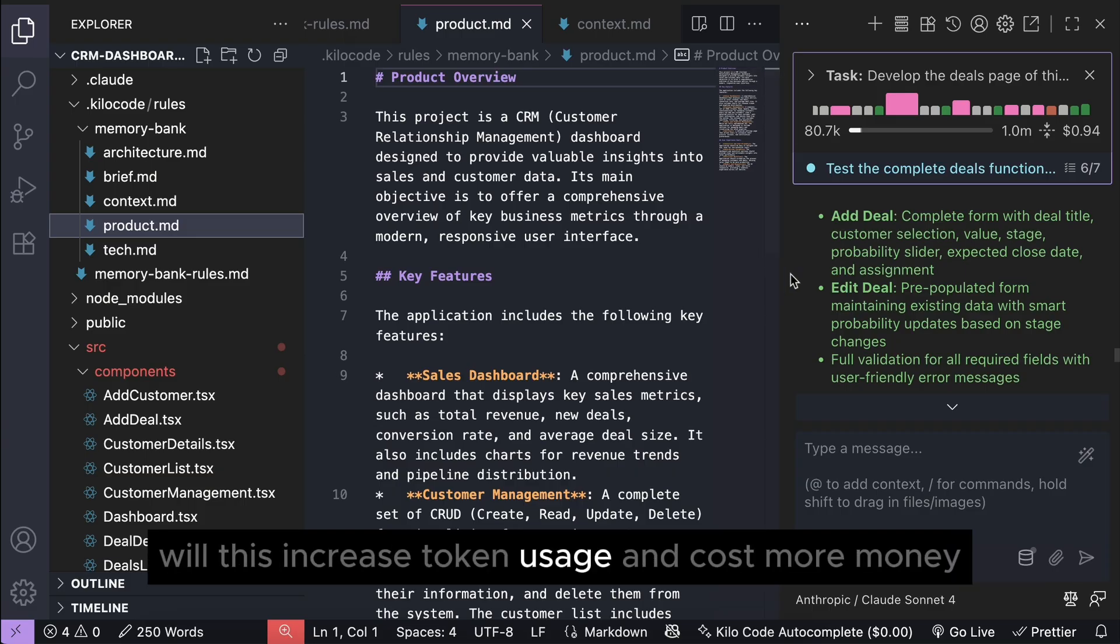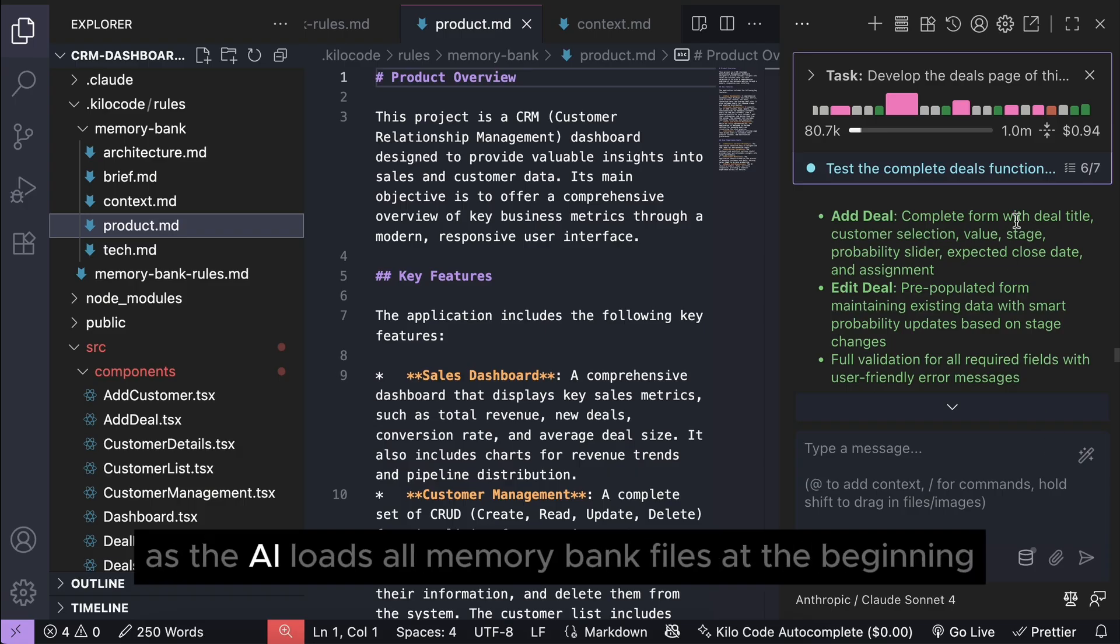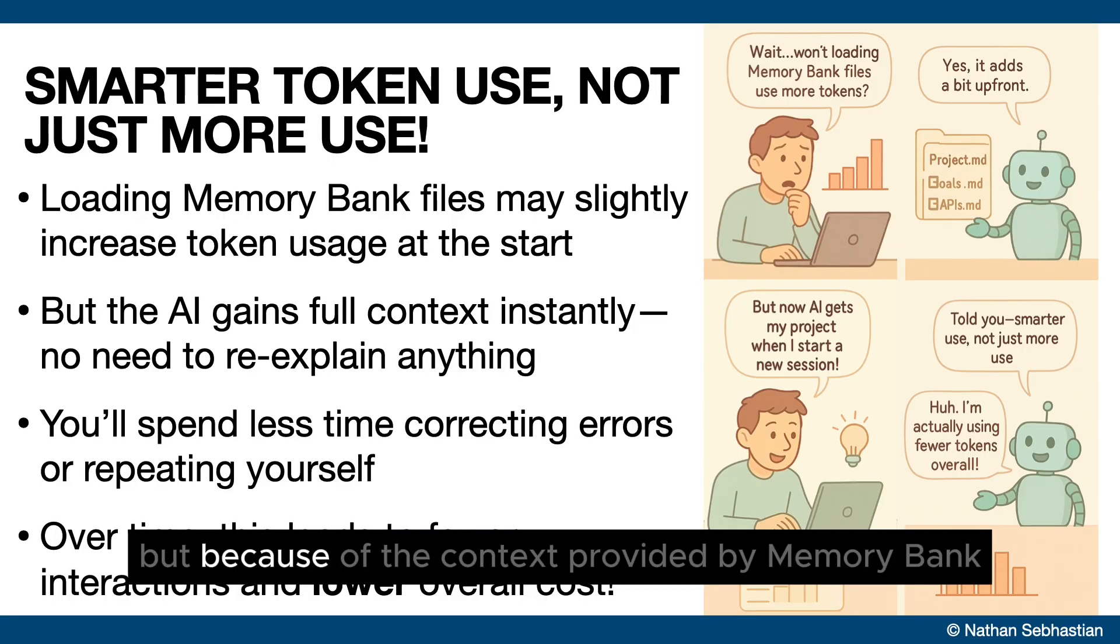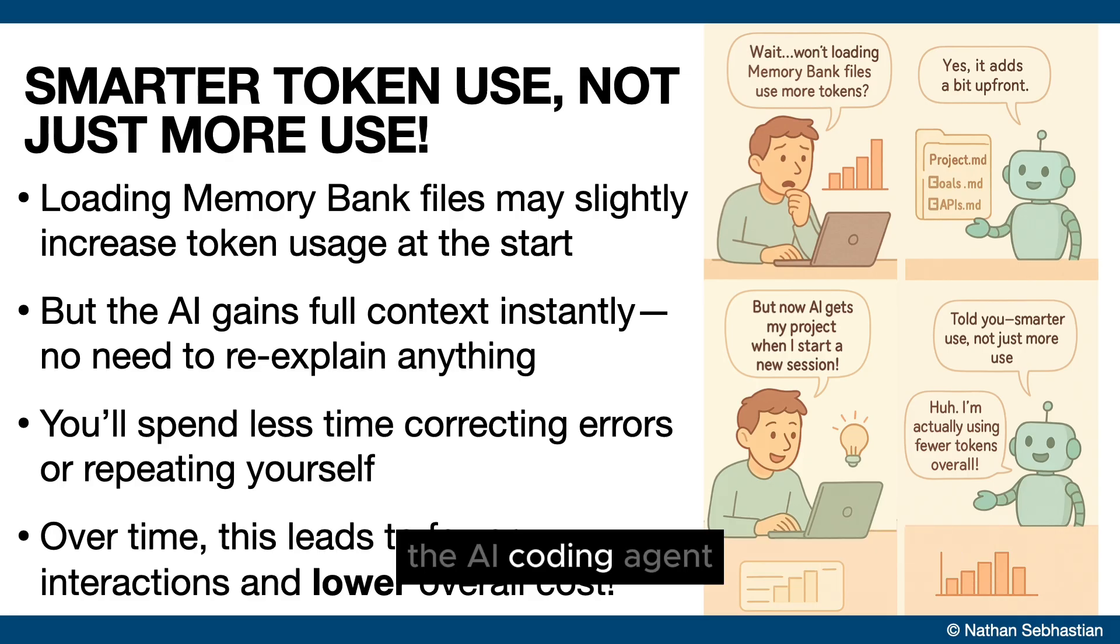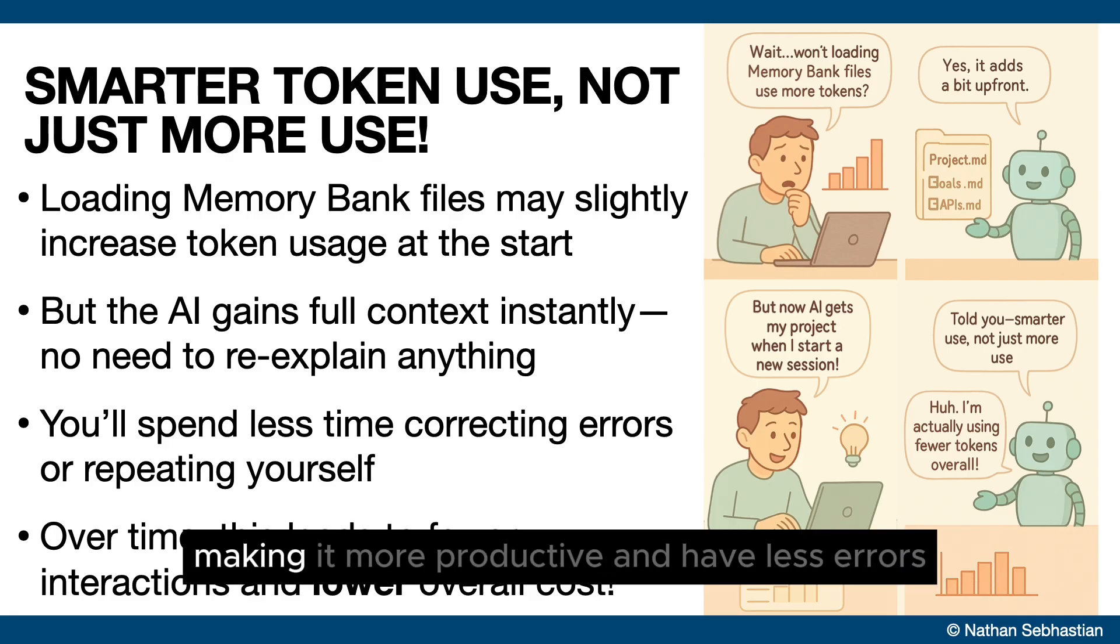Will these increase token usage and cost more money? Well, using memory bank does increase token usage as the AI loads all memory bank files at the beginning. But because of the context provided by memory bank, the AI coding agent will have consistent understanding of your project, making it more productive and have less errors.